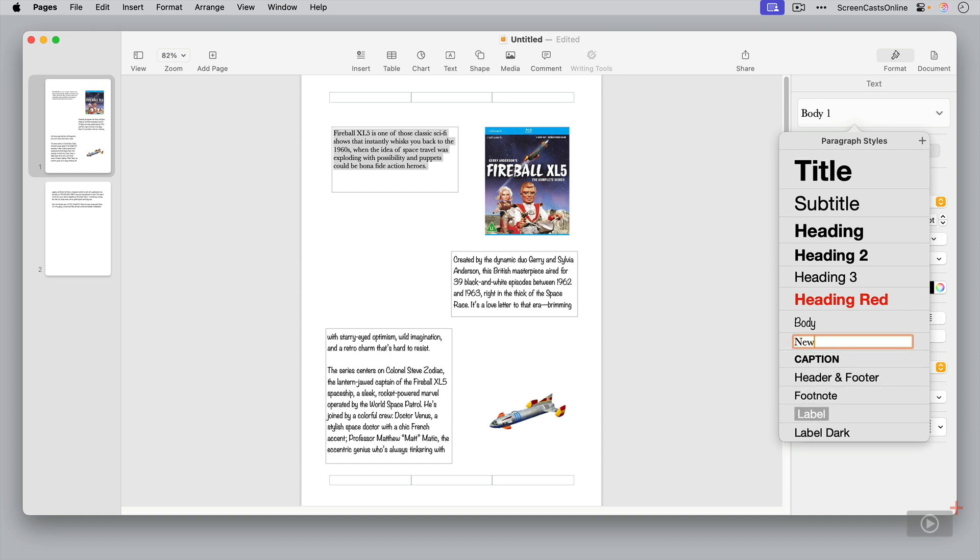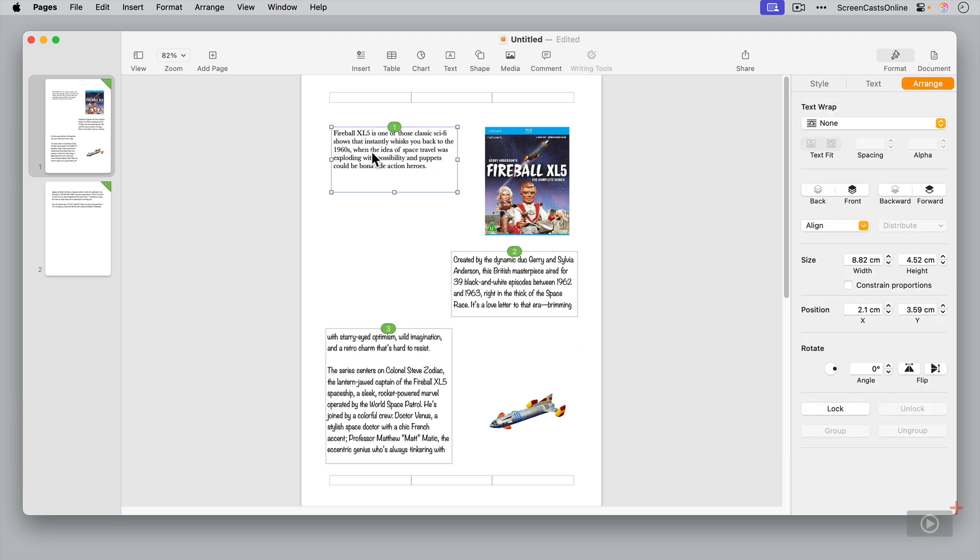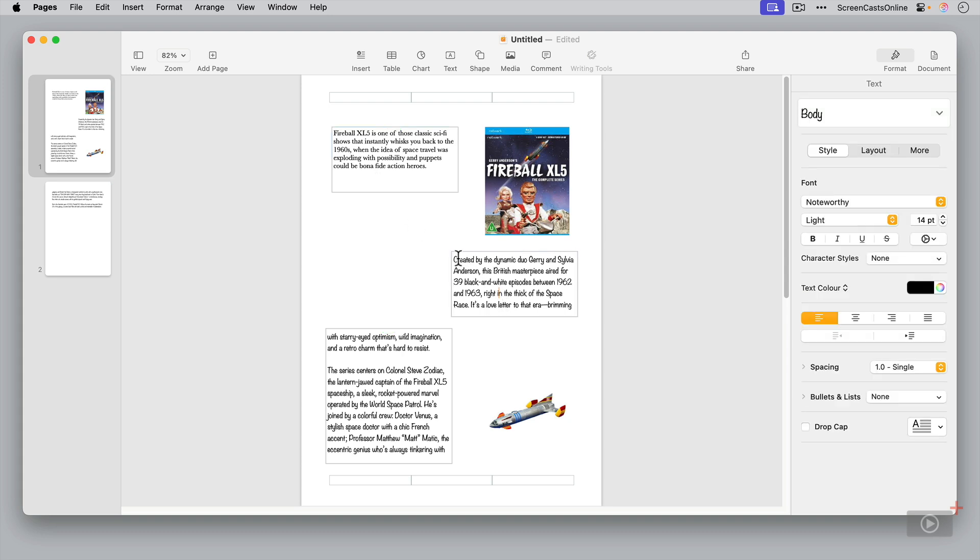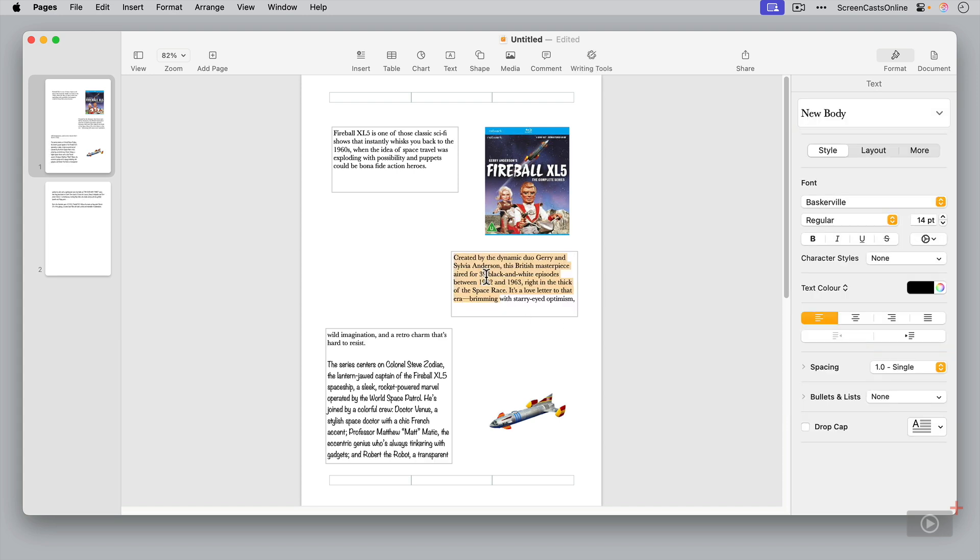Okay. And now you'll see that this paragraph here has got the new font. This has got the original font. So if I wanted to change this text here to have this font, I would just go to new body. And there we go. Now, this is done on a paragraph by paragraph basis.